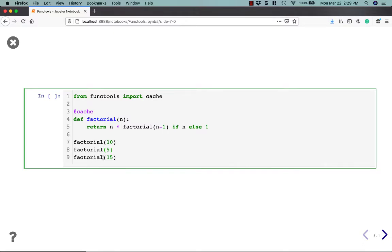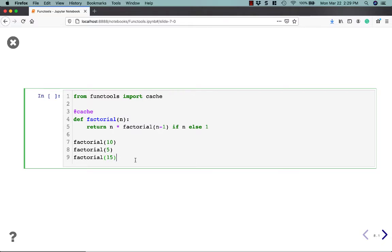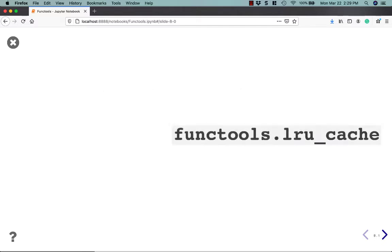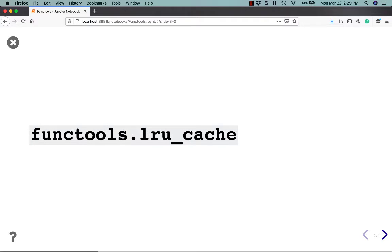Now if my understanding is correct, when you call factorial 15, it should have cached all the calls up till 10. So this one should be significantly faster than 10 was because the first 10 calls are already cached. I can't actually run this in this particular example because my Jupyter Notebook is running 3.8. And this particular example would only run in 3.9. But give it a try, and you could try timing it using Python's time module to see how quickly it is when it comes to calling factorial 15.